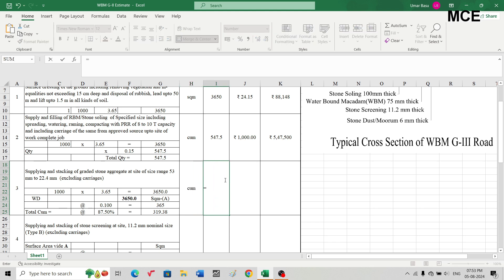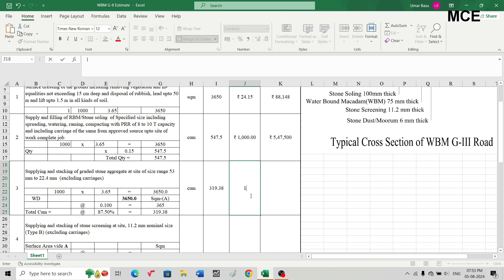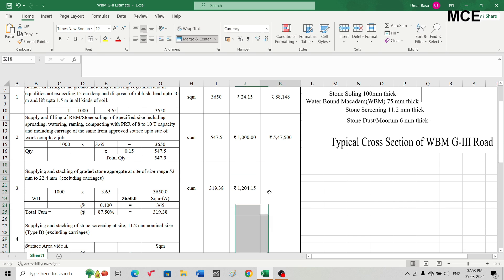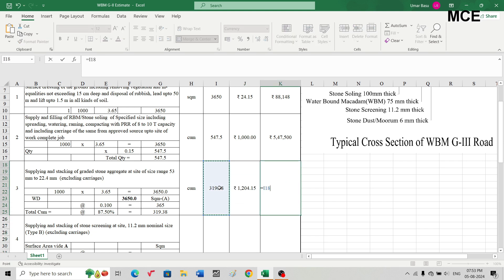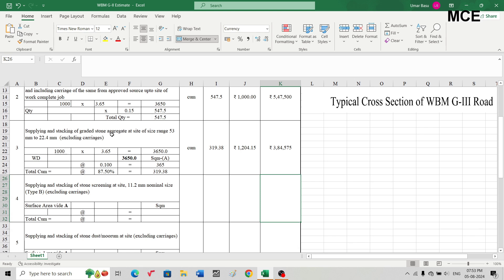Quantity for supply and stacking of graded stone aggregates (53 mm to 22.4 mm) is 319.38 cubic meters. The rate in the SOR is ₹1,204.15 per cubic meter. Amount = 319.38 × 1,204.15 = ₹3,84,575.